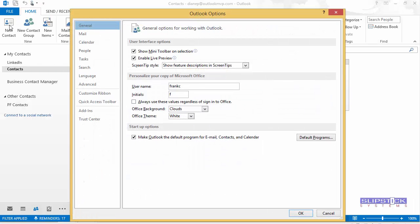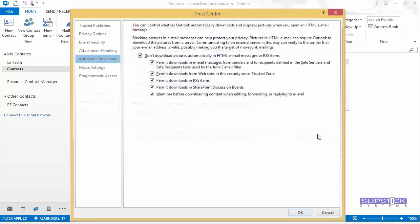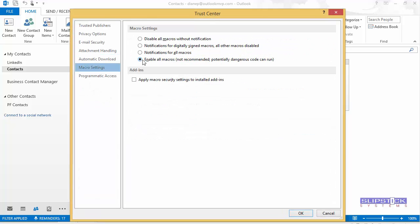You have to have macro security set to low. You go to File Options, Trust Center, Trust Center Settings, and in Macro Settings you would enable all macros.